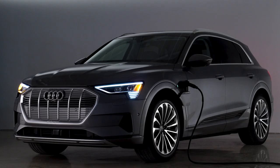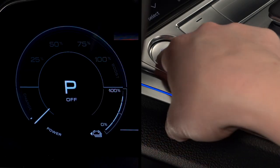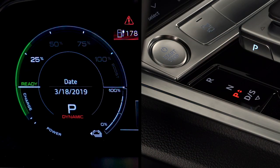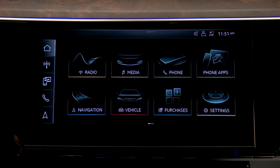Scheduling charge times for the e-tron can help ensure there is sufficient battery charge available when needed and can help to take advantage of non-peak power costs where applicable.